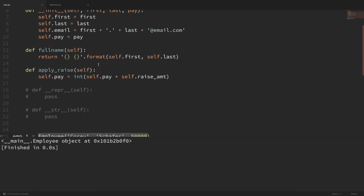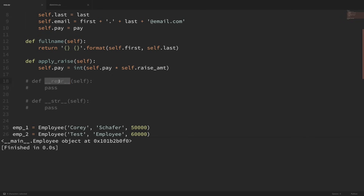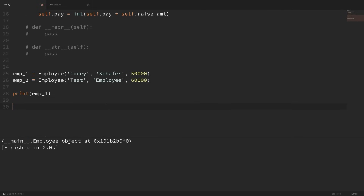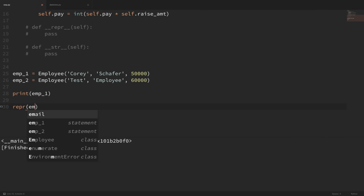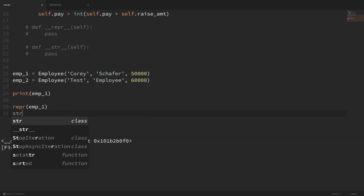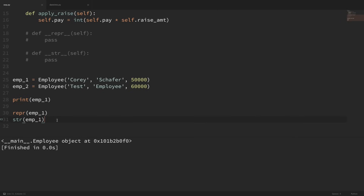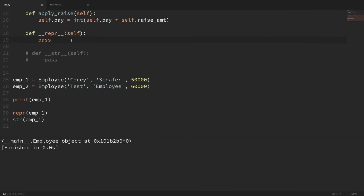Two more common special methods that we should probably always implement are dunder REPR and dunder STR. These are what are implicitly called anytime we run REPR or STR on one of our objects. REPR is meant to be an unambiguous representation of the object and should be used for debugging and logging — it's really meant to be seen by other developers. STR is meant to be more of a readable representation of an object and is meant to be used as a display to the end user.